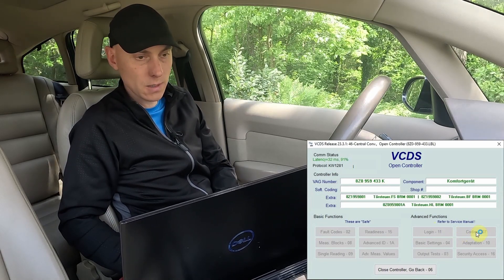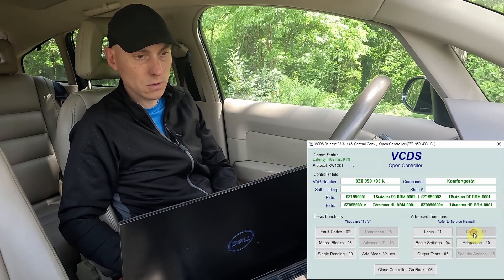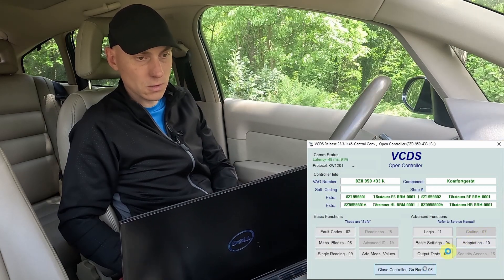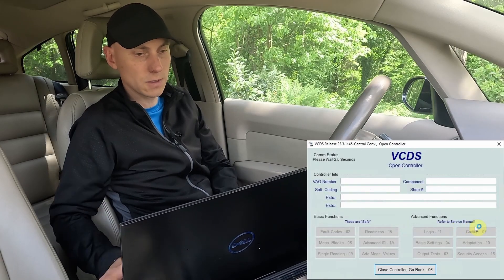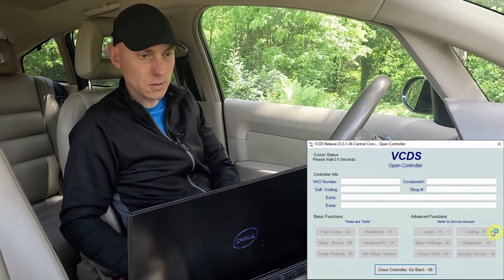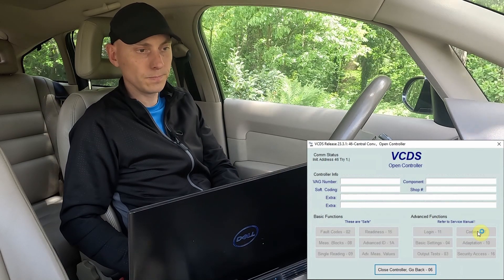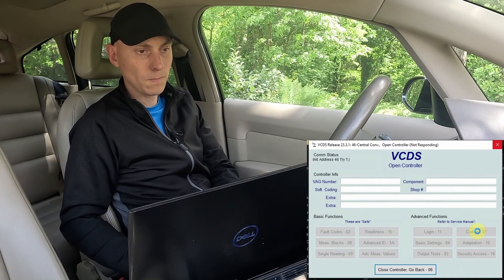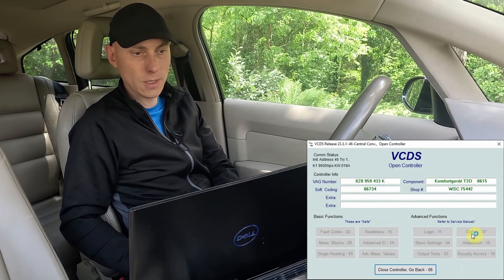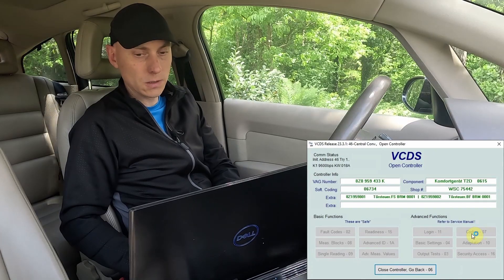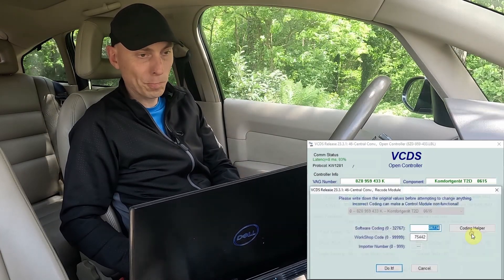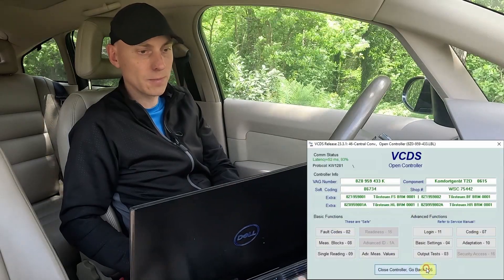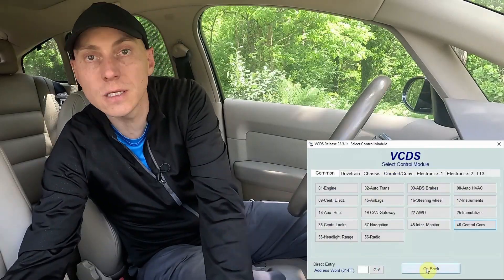I'll verify that it was accepted. Sometimes it does not immediately show the coding option as active after saving, so let me reconnect and verify by going back to coding. Yes, it was accepted — the new coding is confirmed.